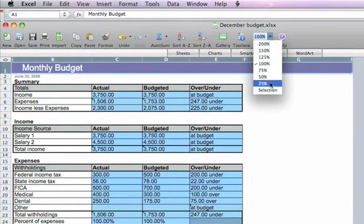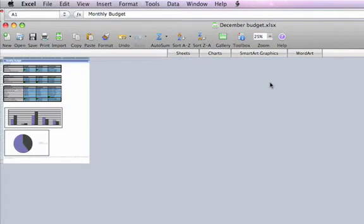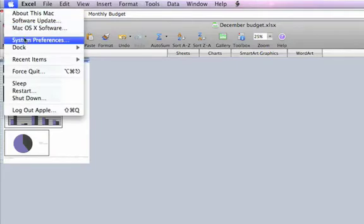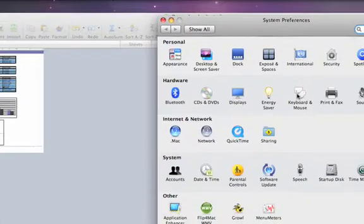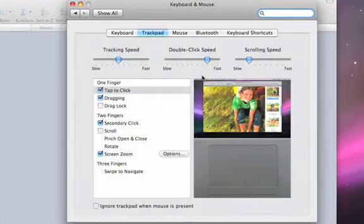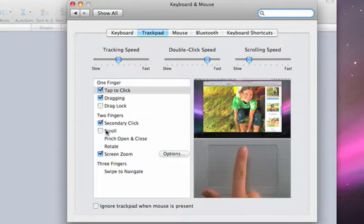A more efficient way of doing that would be to first check under System Preferences to make sure that my two-finger scroll is selected.